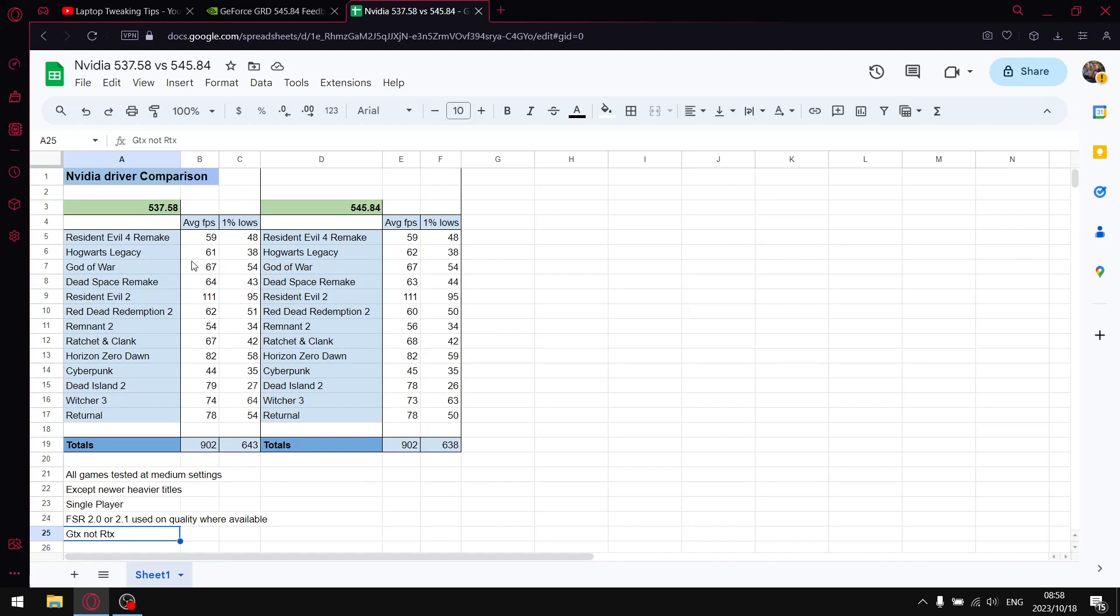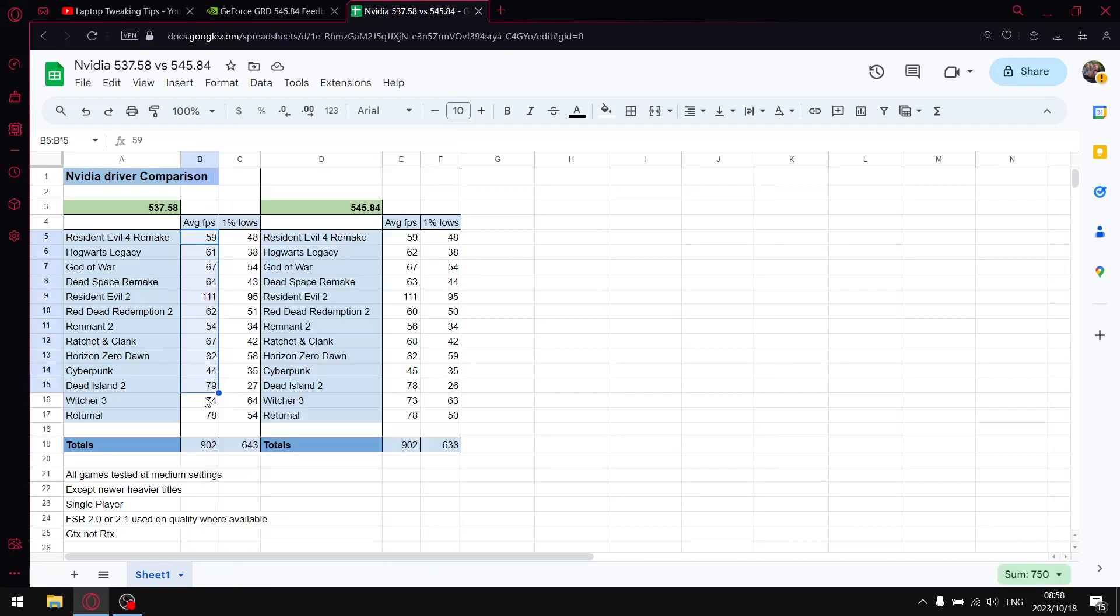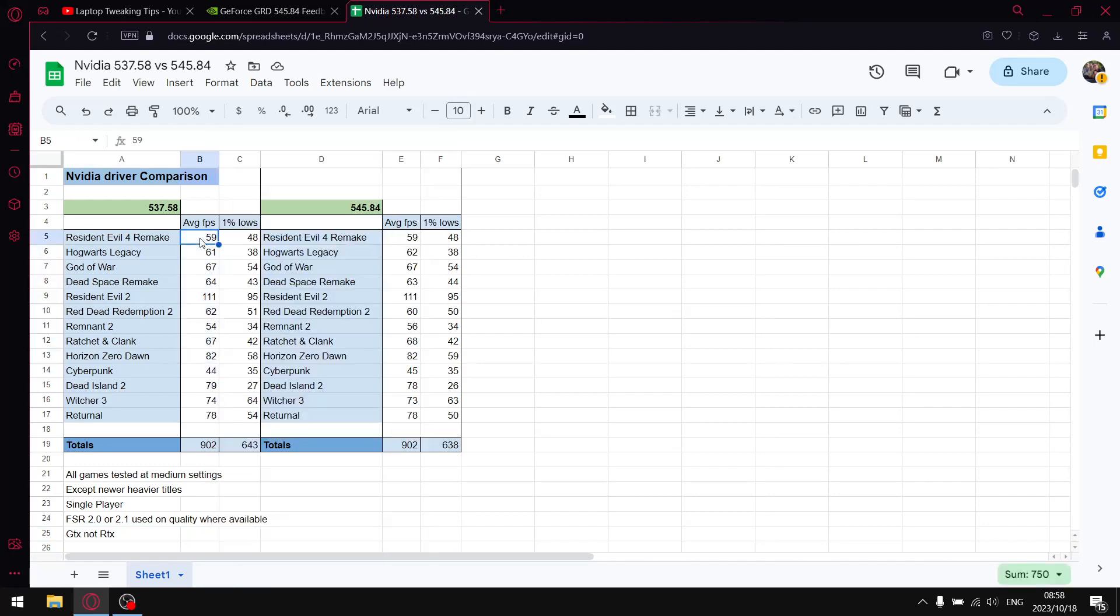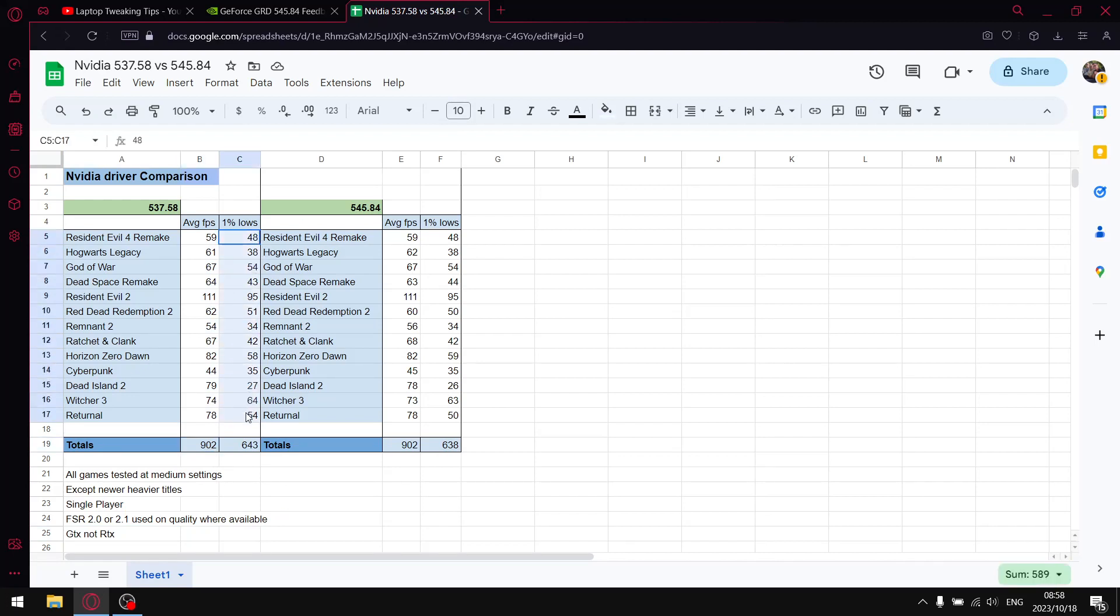So on the previous driver, which was a driver I really recommended, it improved the DPC latency with great average FPS and great one percent lows. When I add up all the average FPS over 15 games, I got to 902, and then when I added up all the one percent lows over 15 games, I got to 643.